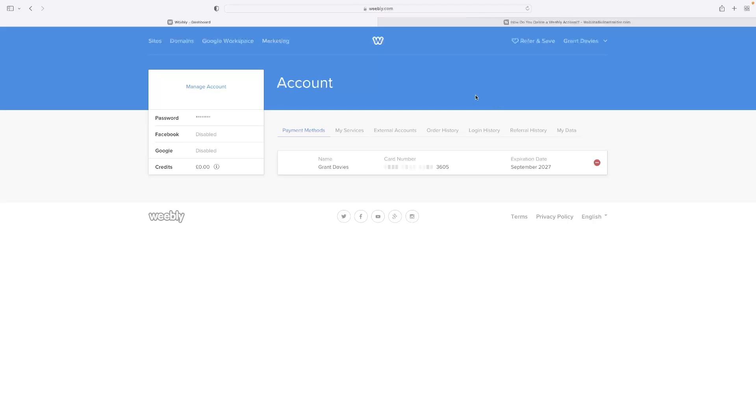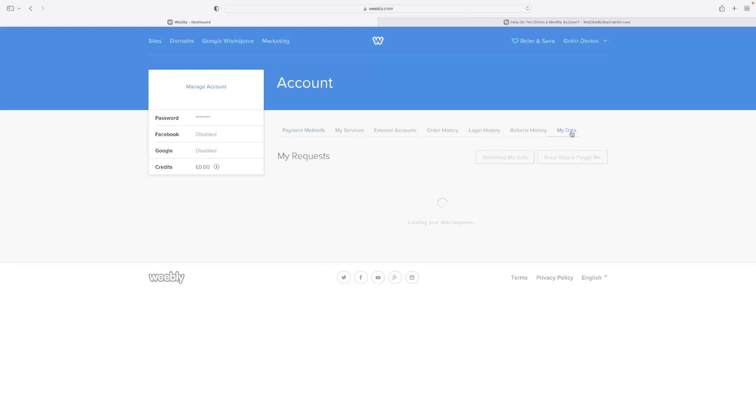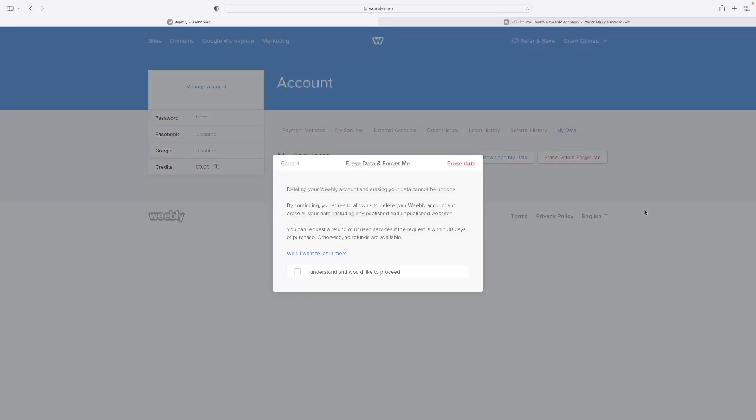That will then take you to this page where if you go to my data on the far right hand corner, you've got this little button here now which says erase data and forget me.